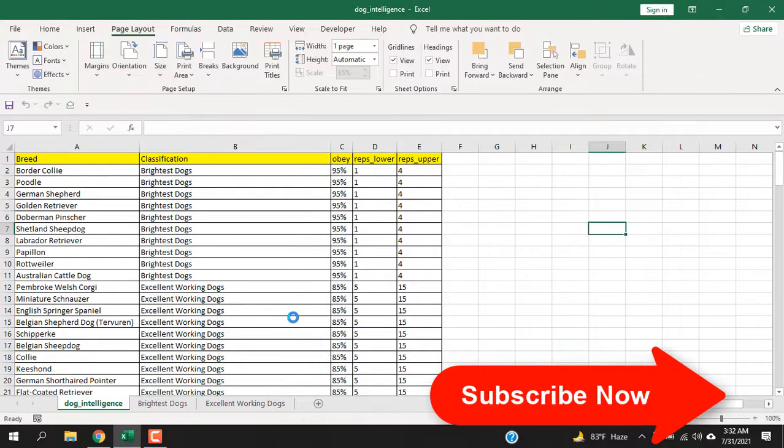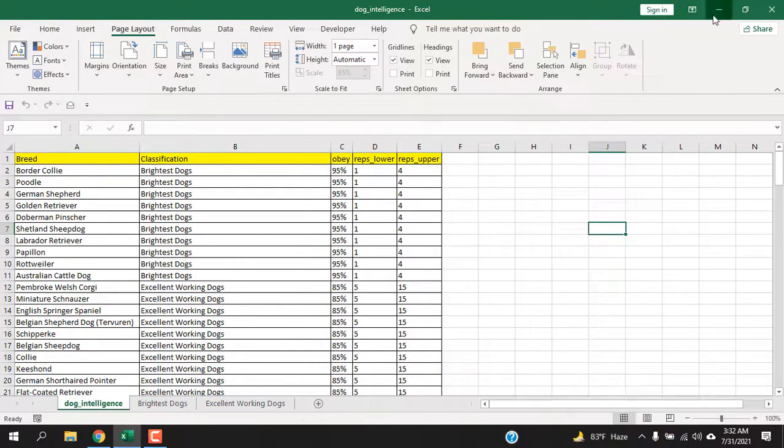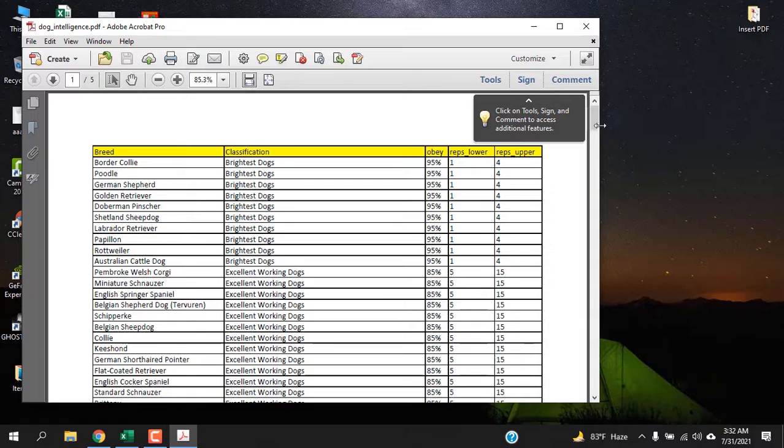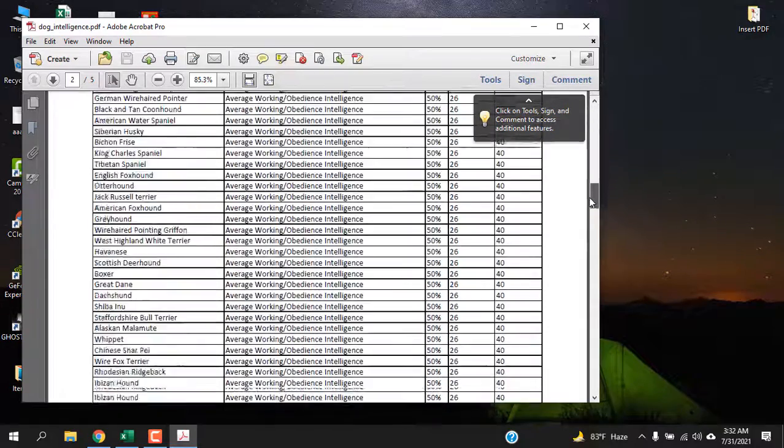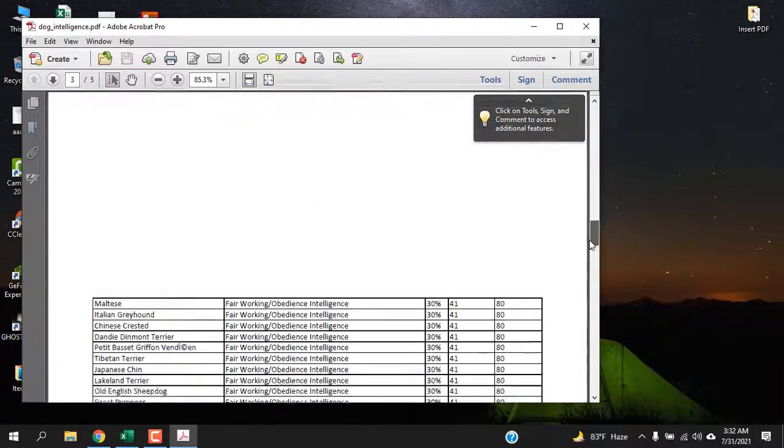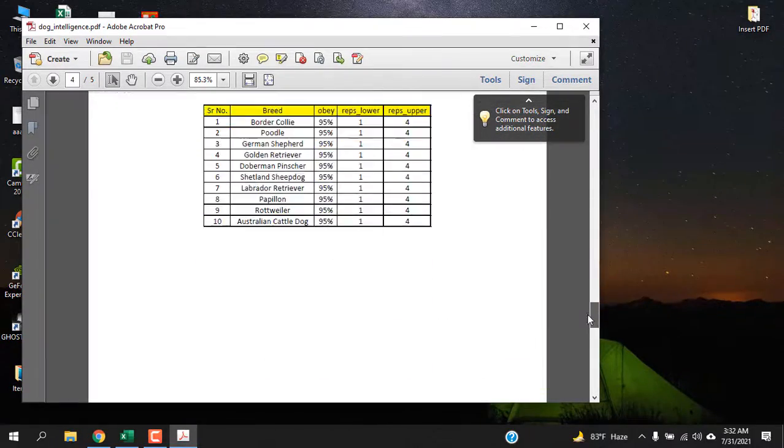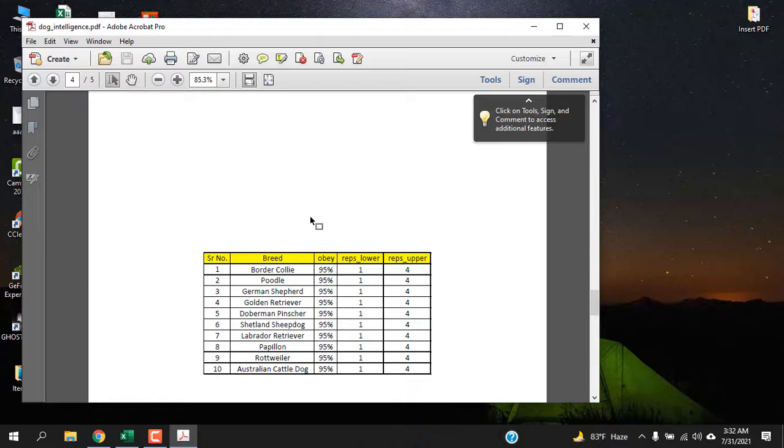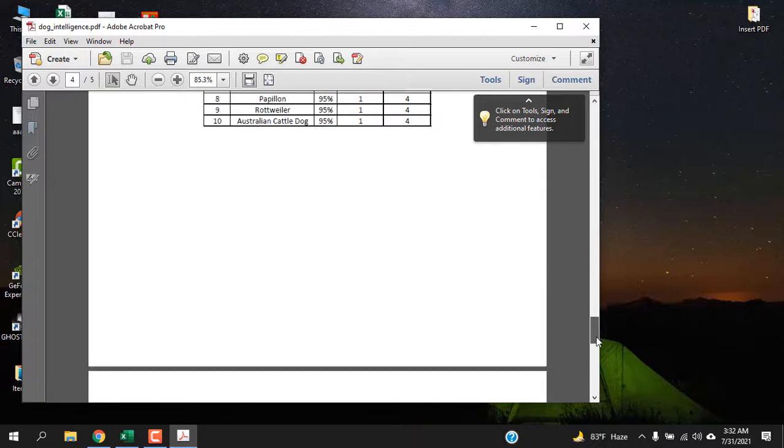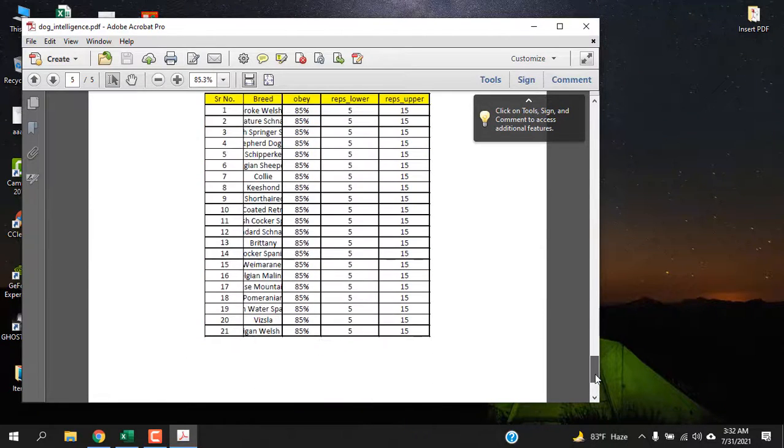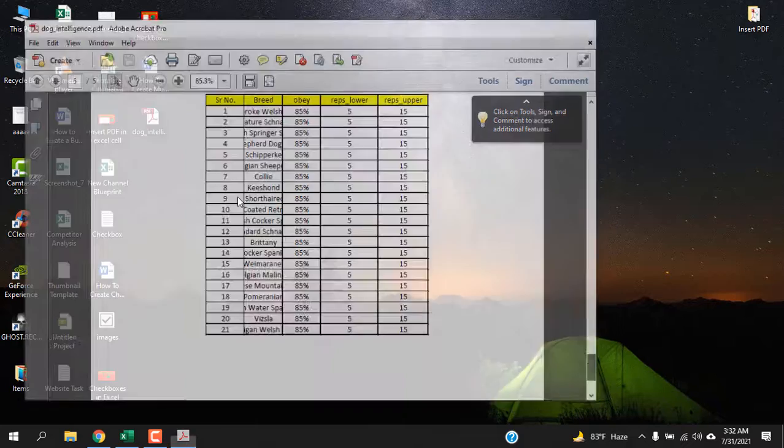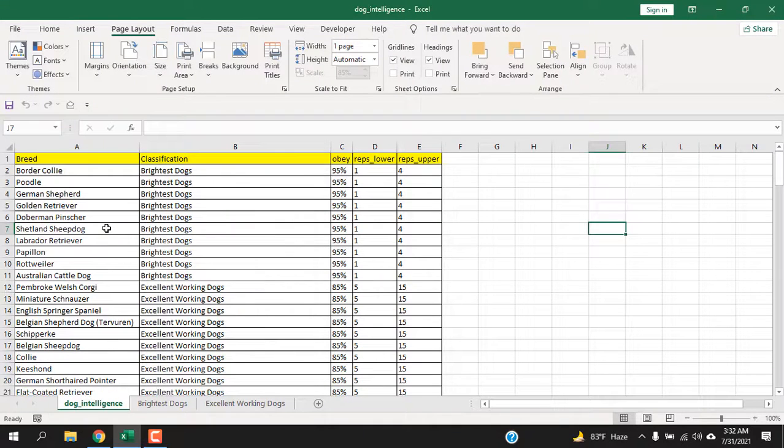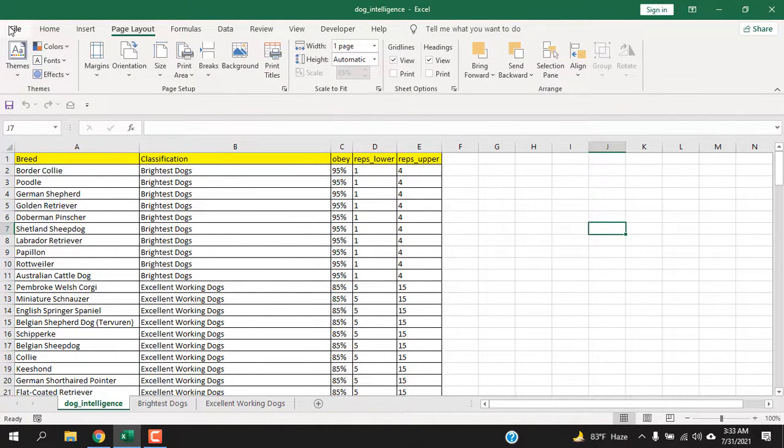So our workbook has been converted to PDF. Let's check it. You can see this is the PDF file - this is the first worksheet, and this is the second worksheet. You can see I have selected the margin so it's at the center of the page, and this is the third worksheet.